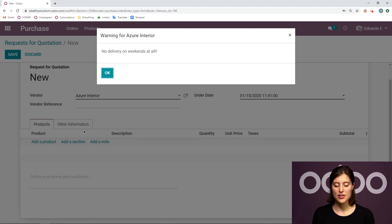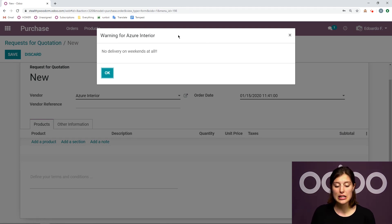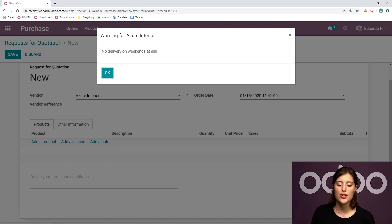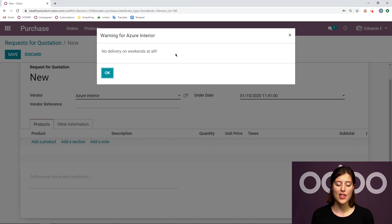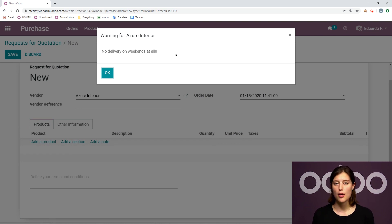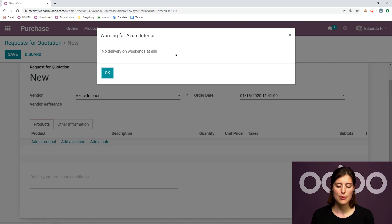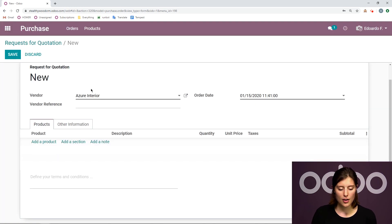And then we're going to save. And when I add that vendor, whenever I add that vendor to a purchase order, I'm going to get this pop up warning for Azure Interior, no delivery on weekends at all. And this will be for all of my users, whenever they add this vendor, they're going to get this pop up, which is always good to keep in mind for future planning.